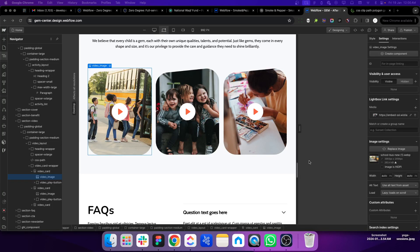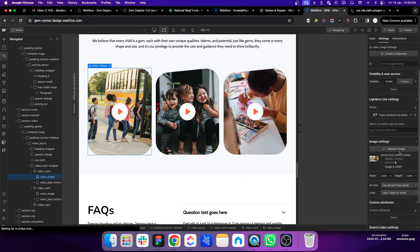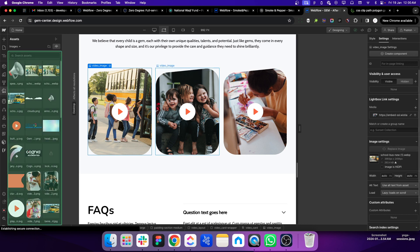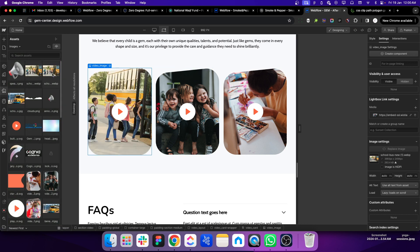In less than a minute, let me show you how you can add CSS clip path in Webflow. This is how it works. If I just replace this image with a different one, you can see that...